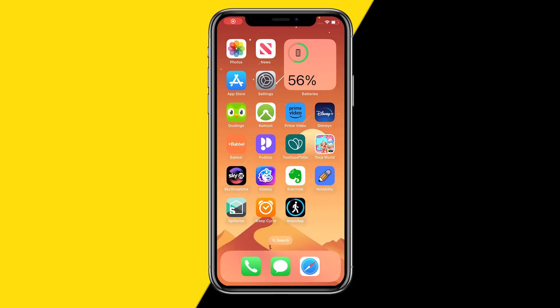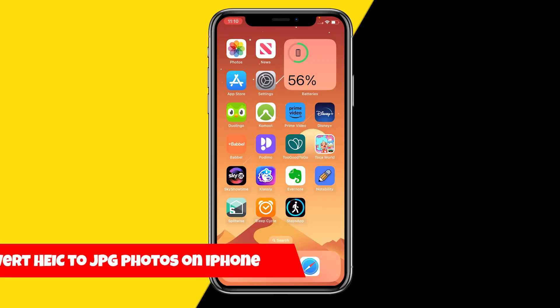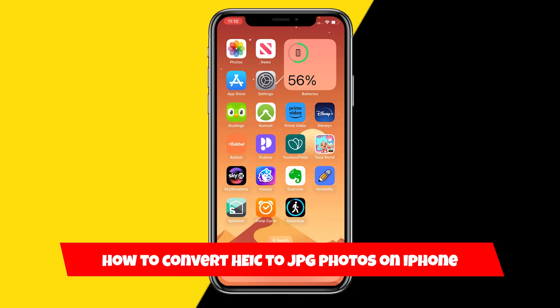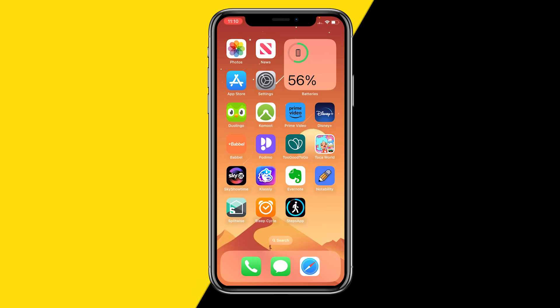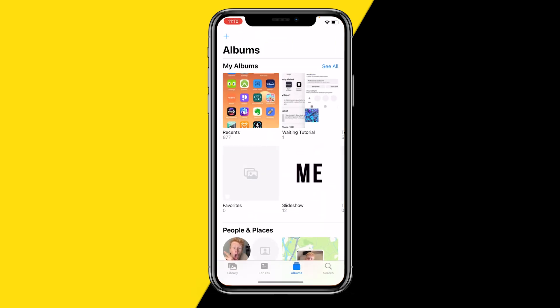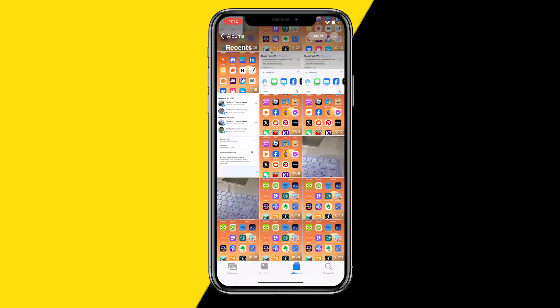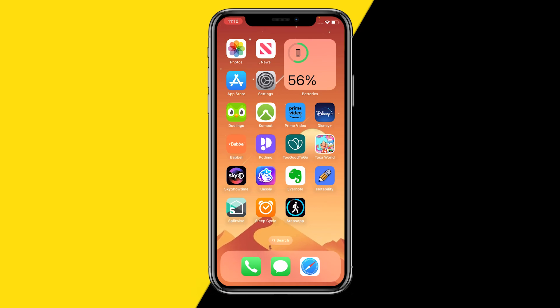Hello everyone, welcome to this video. In this video I'm going to show you how you can convert HEIC to JPG photos on your iPhone. In order to convert them, it's really easy — all we need is a photo that is in HEIC format.